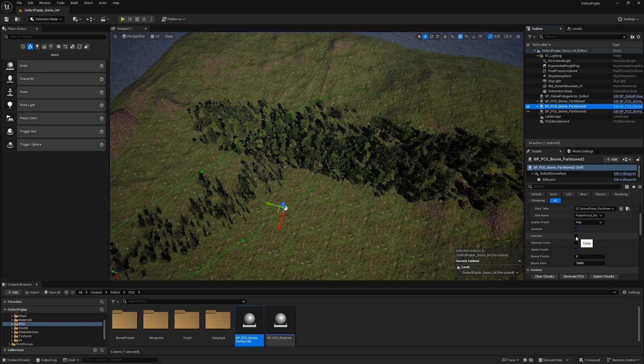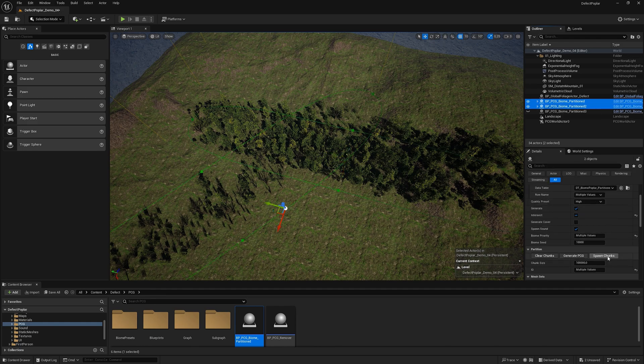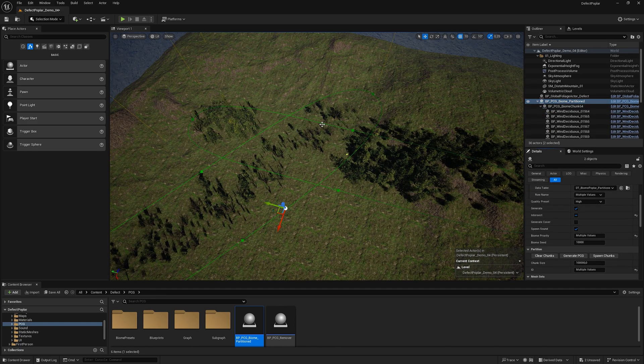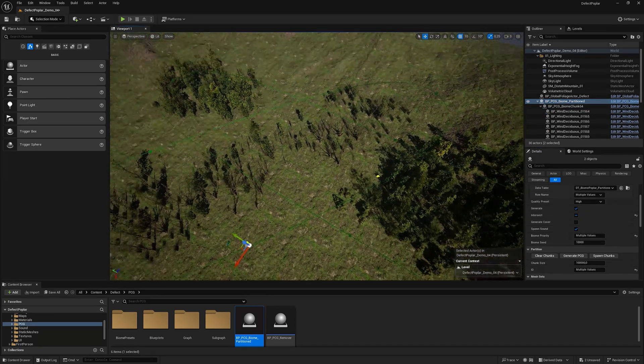If one of the biomes enables intersect and sets biome priority to one, we will see that the biome with a higher priority will remove the other biome at the intersection area.